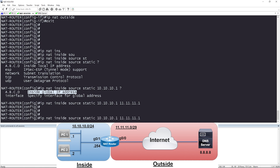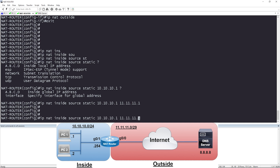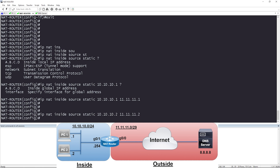Let's hit the up arrow and do the same thing for PC2. We are translating the source IP address from packets arriving on the inside interface, doing static NAT, changing 10.10.10.2 to 11.11.11.2. We've now configured our two static NAT mappings.